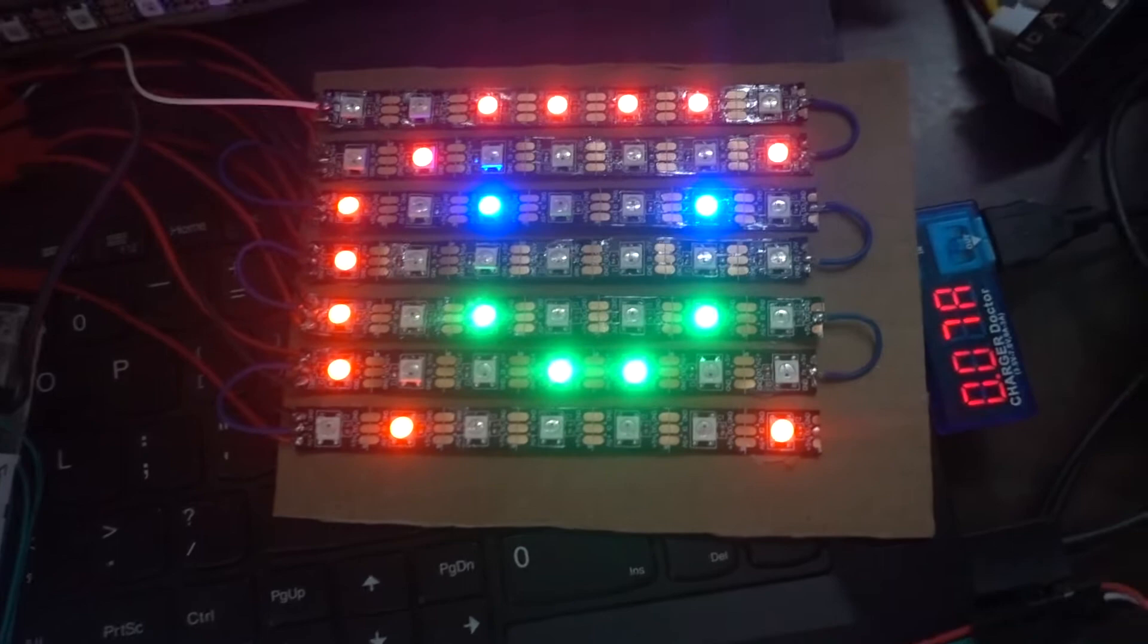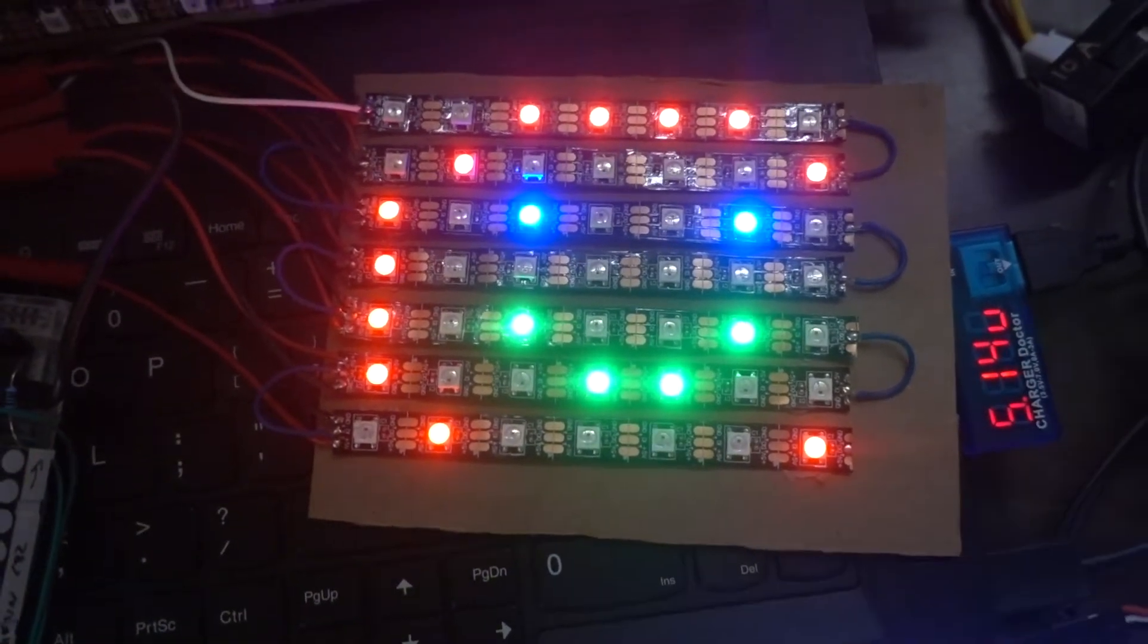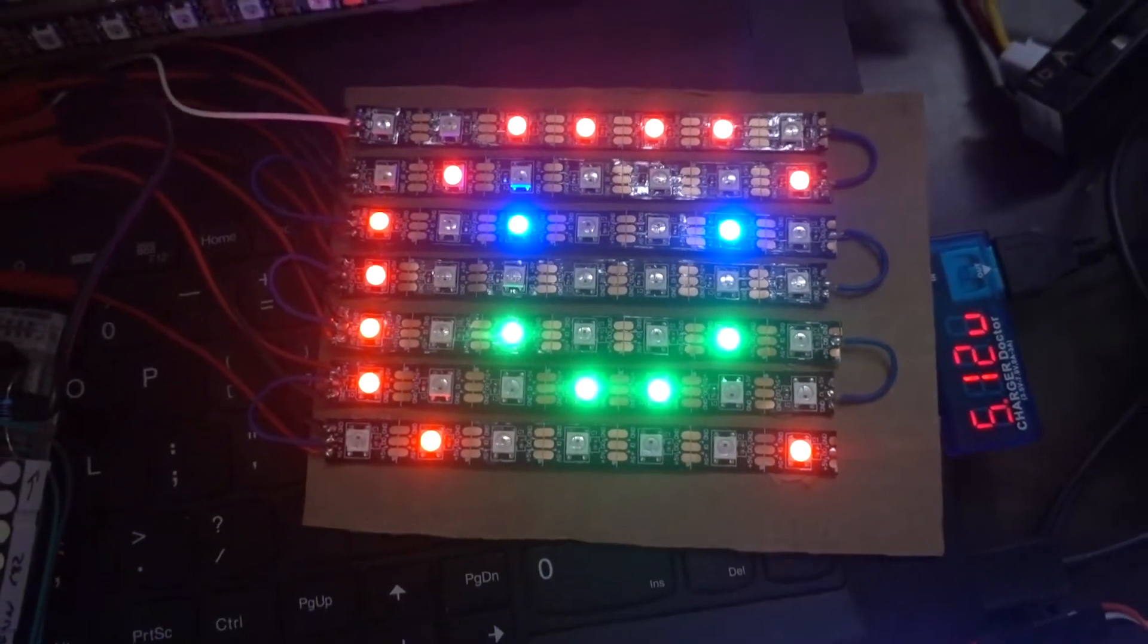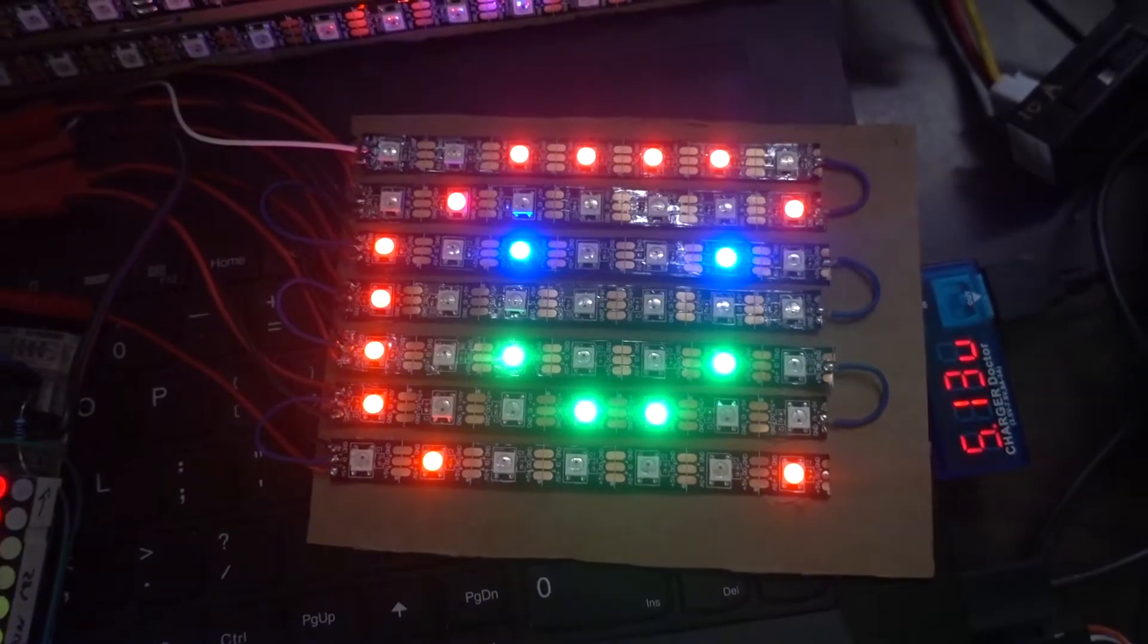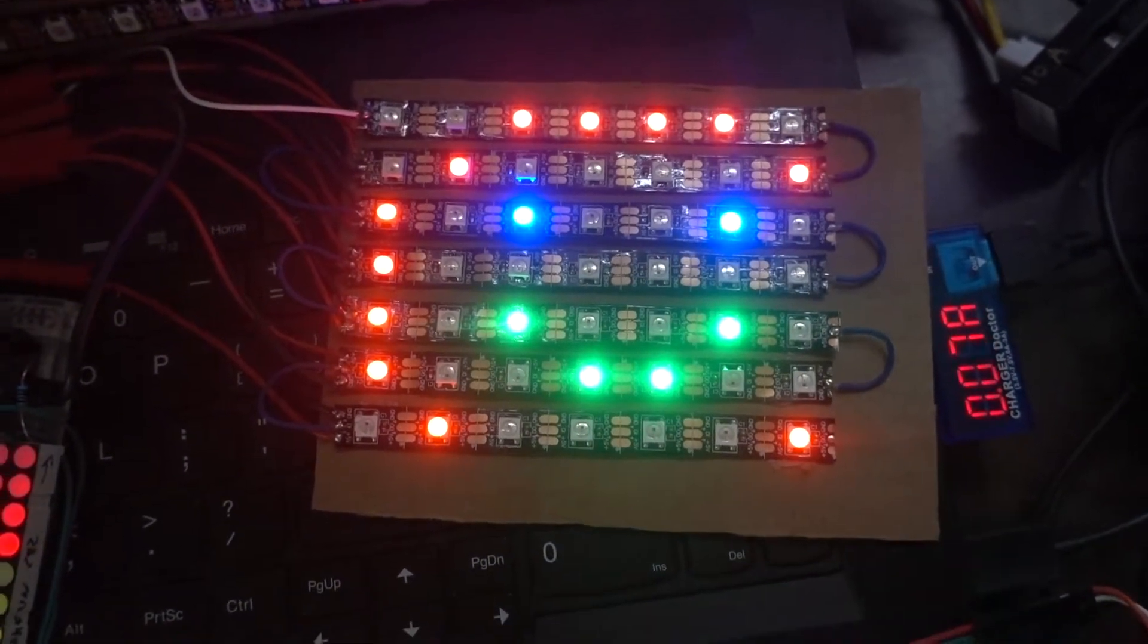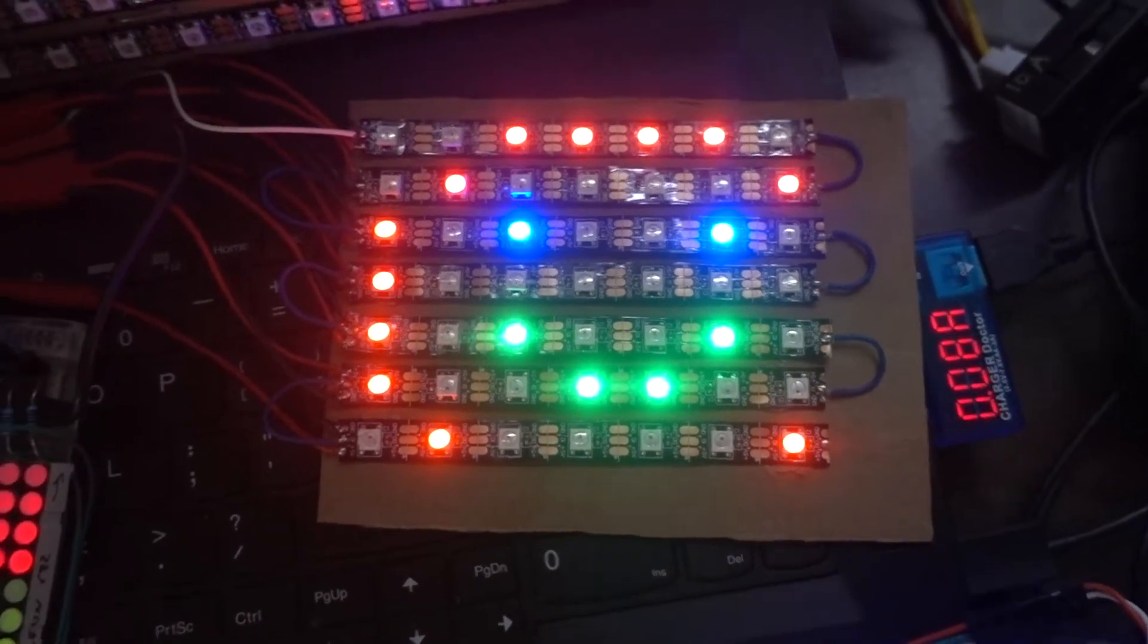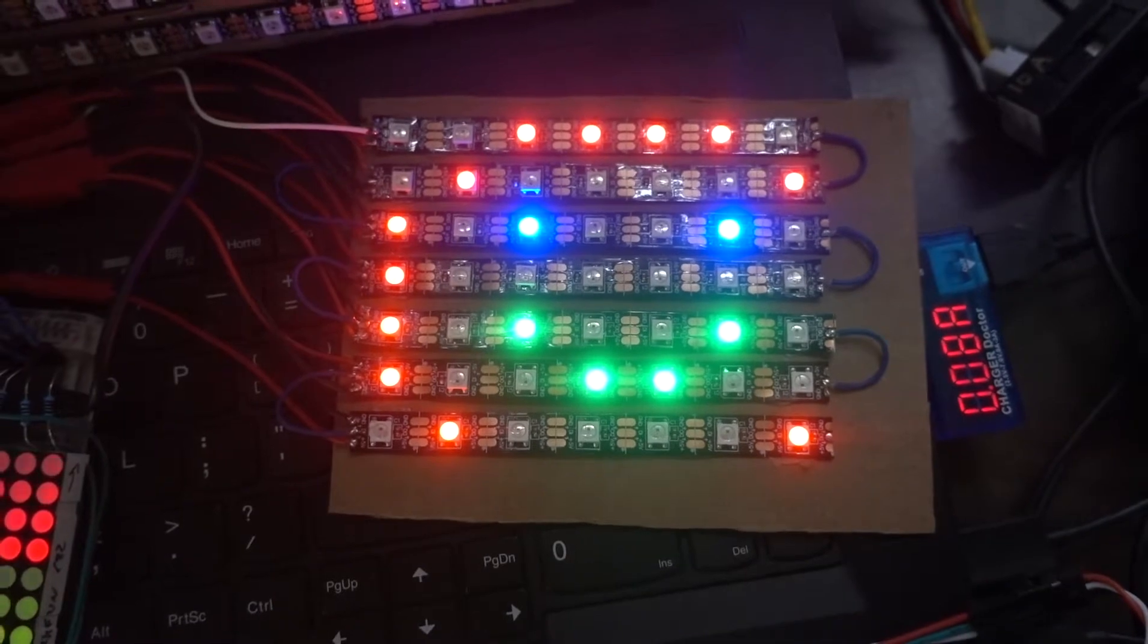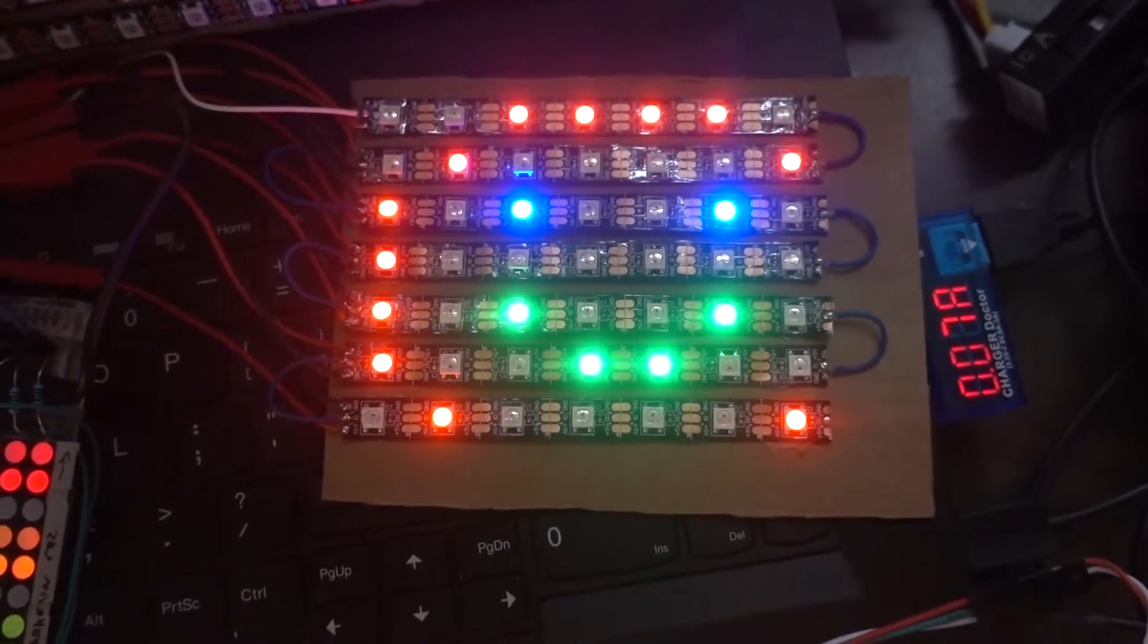And Adafruit has a very nice NeoMatrix library which allows you to again plug the GFX library into that driver, and now you can write a pixmap tricolor again here.